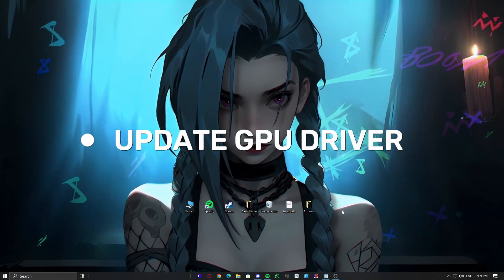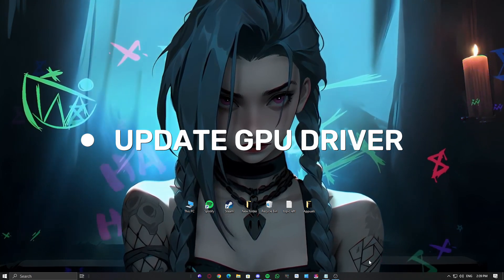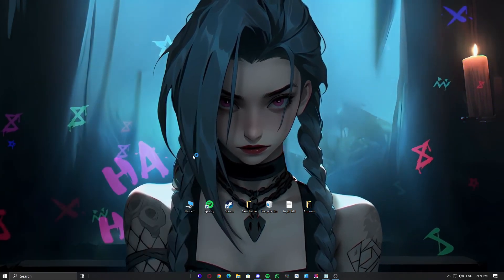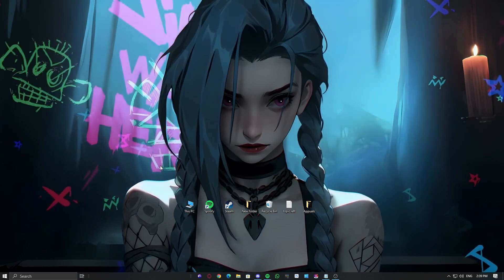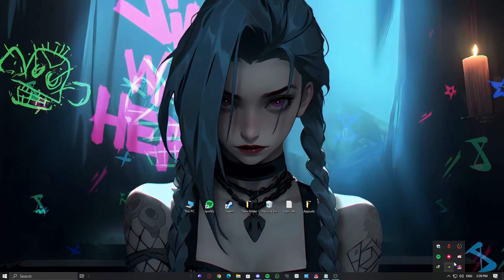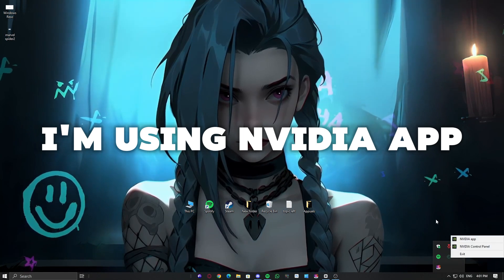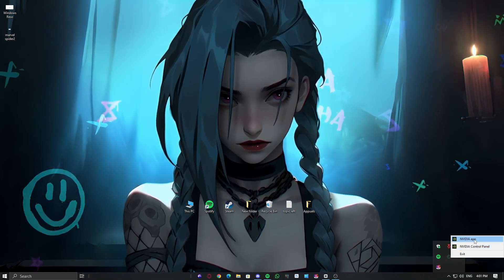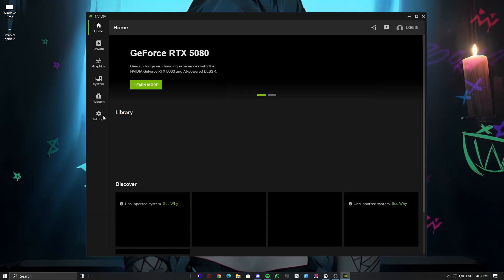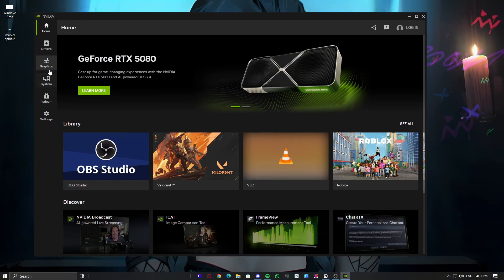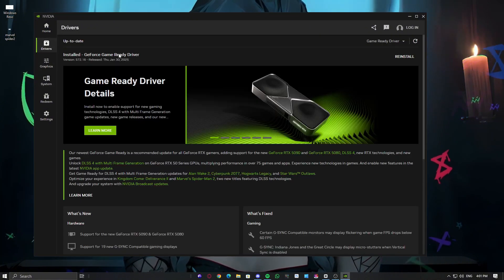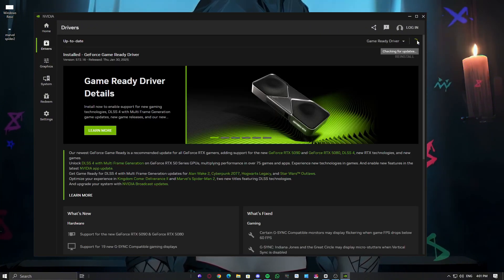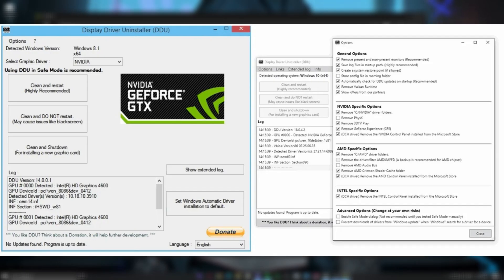Update GPU Drivers and Restart. Outdated or buggy drivers can cause crashes. Make sure your drivers are up to date. If you have an NVIDIA GPU, open GeForce Experience and check for updates. For AMD GPUs, open AMD Adrenaline software and update your drivers. If the problem persists, do a clean reinstall using DDU (Display Driver Uninstaller).